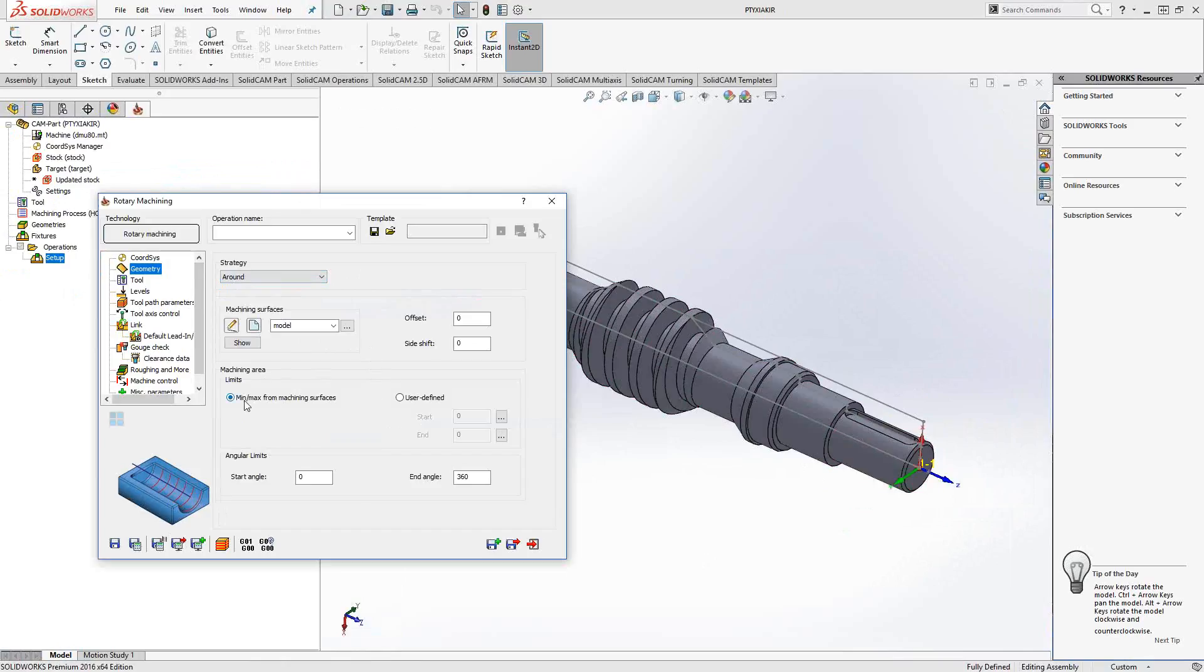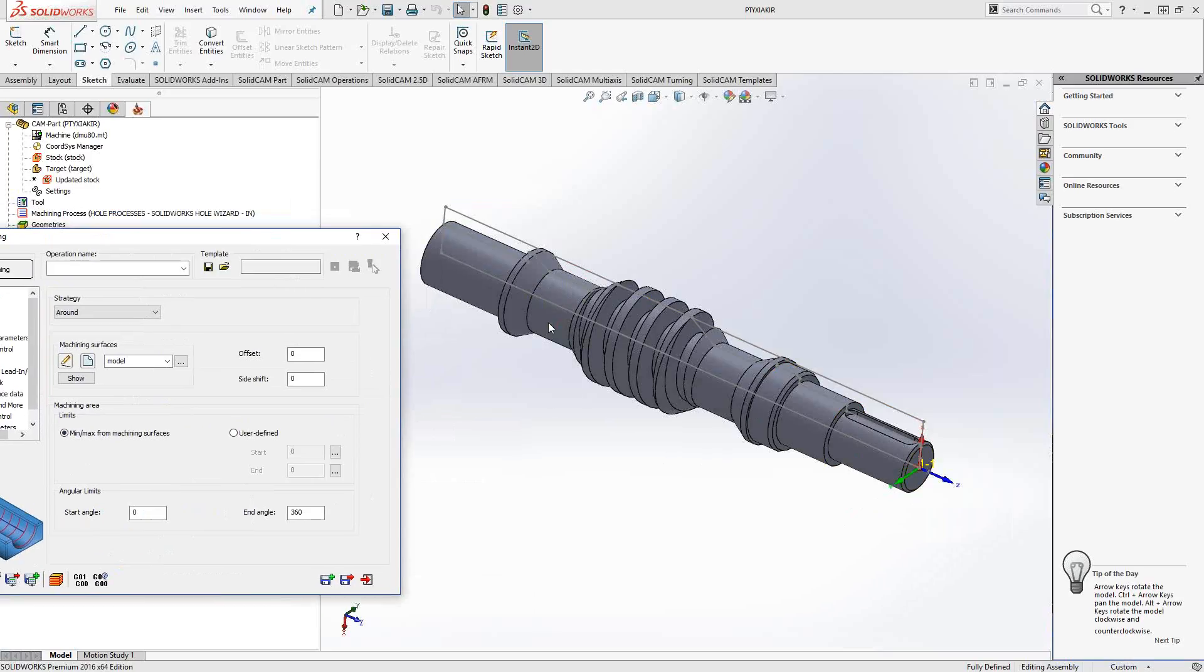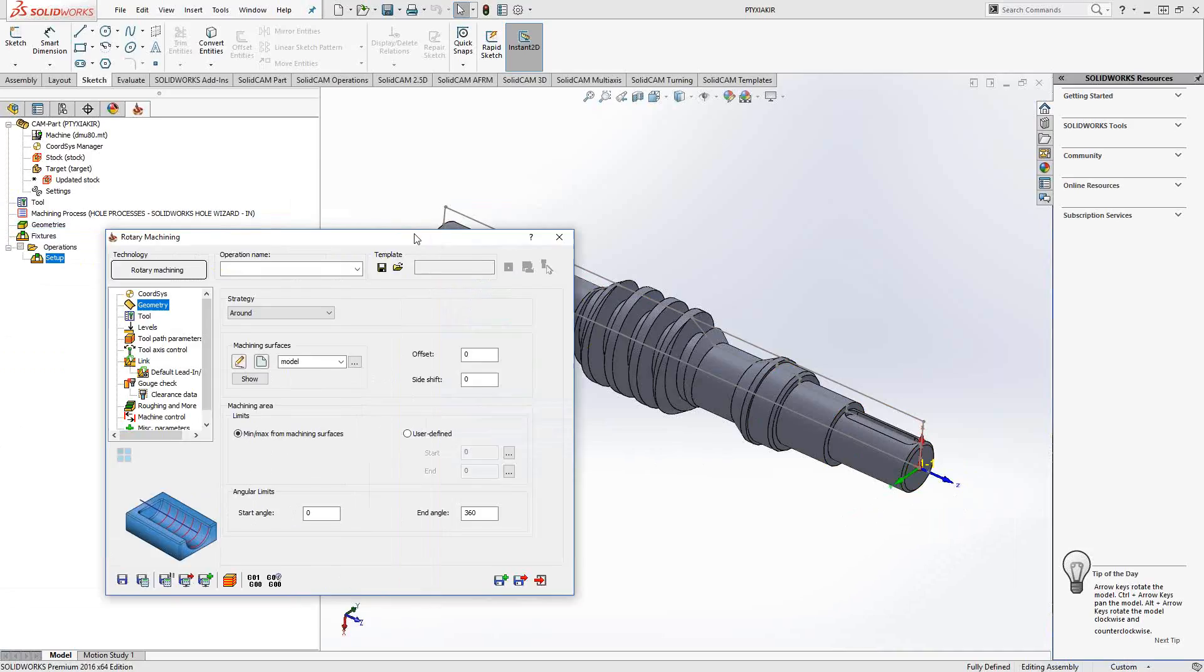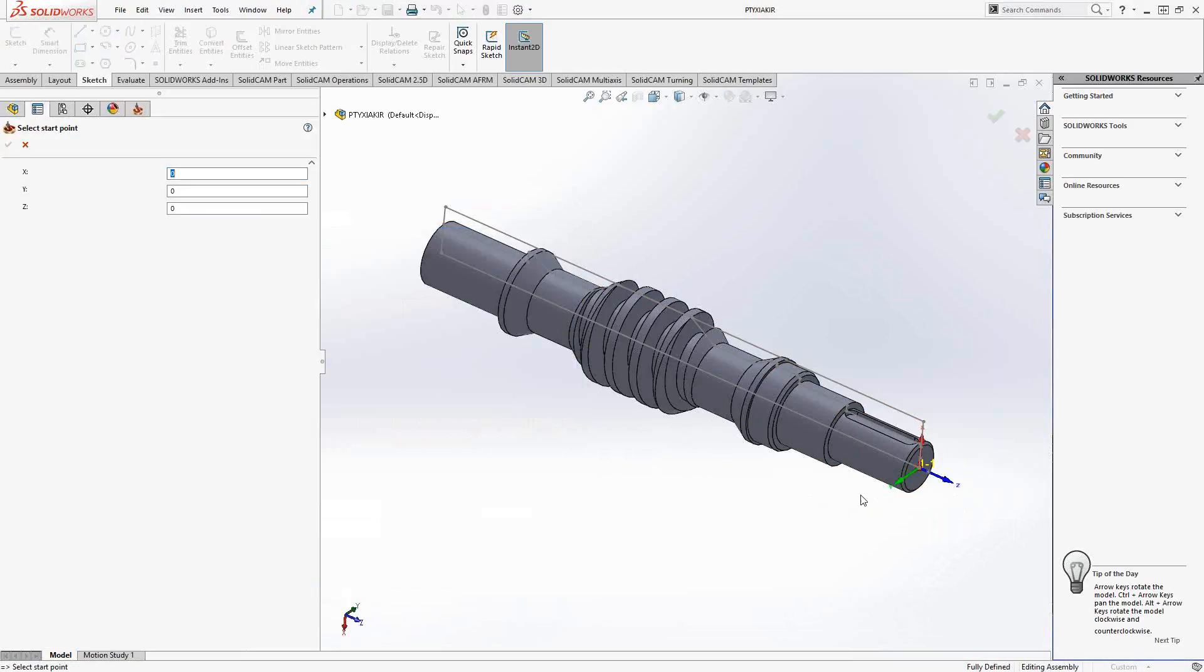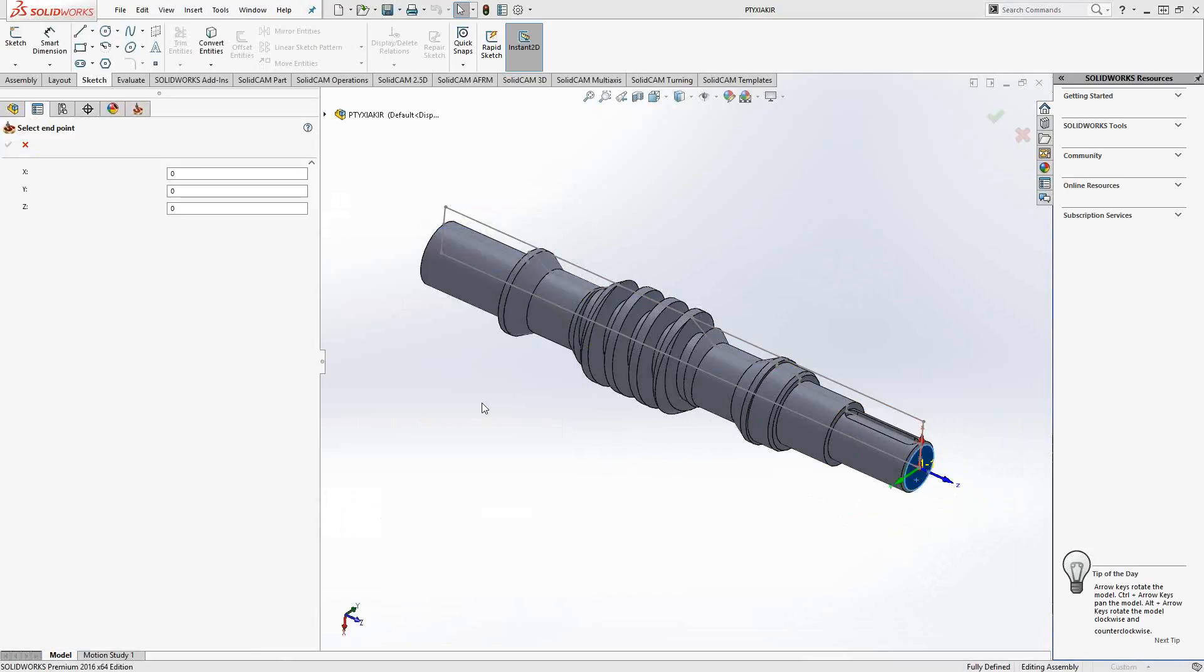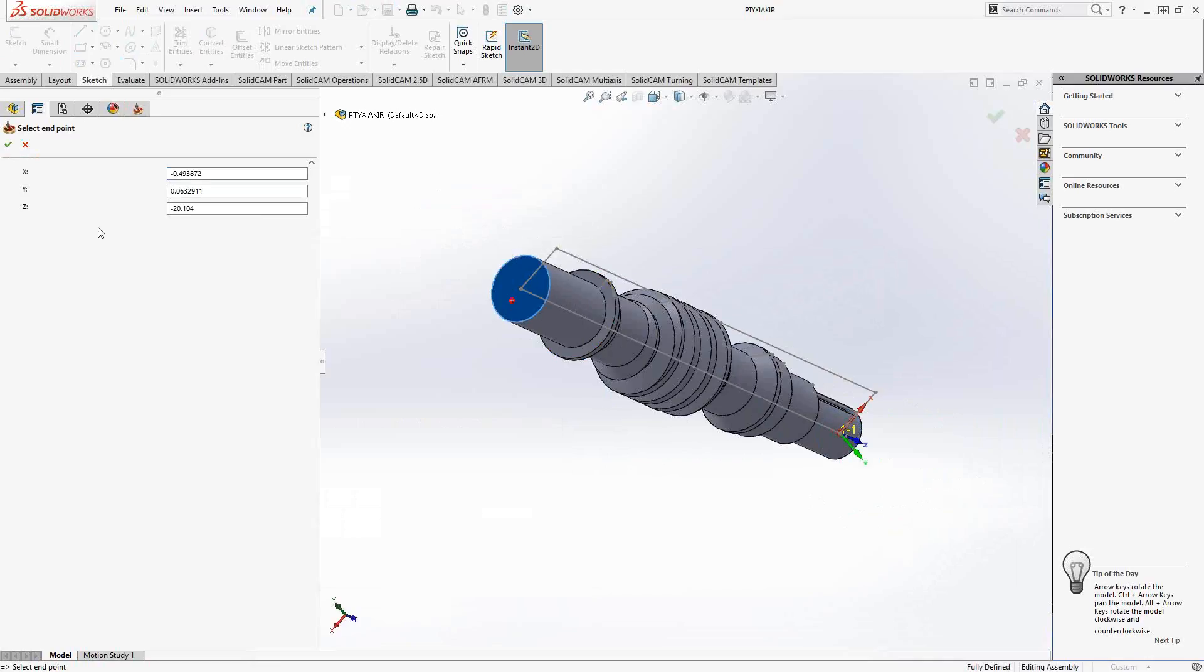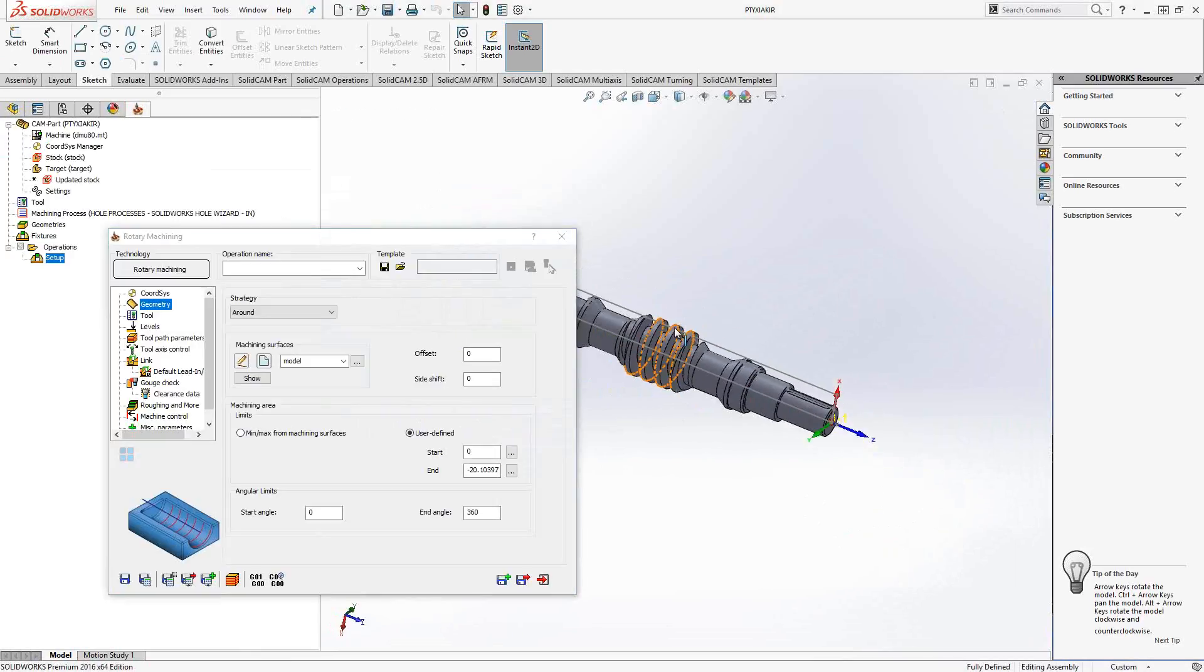Machining area: I could just go right to the limits of the part itself, or in reality I probably would have this set up center to center or holding it on one side with jaws and a tailstock. I might want to limit the travel of the tool, so I'll do user-defined and start from this face right here and end at this face right here.